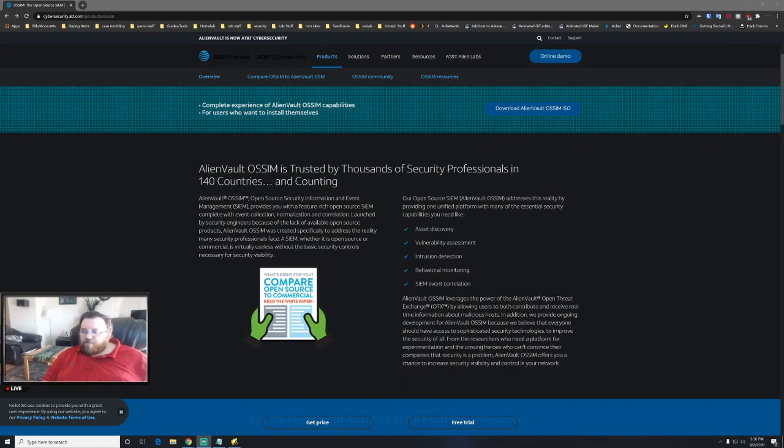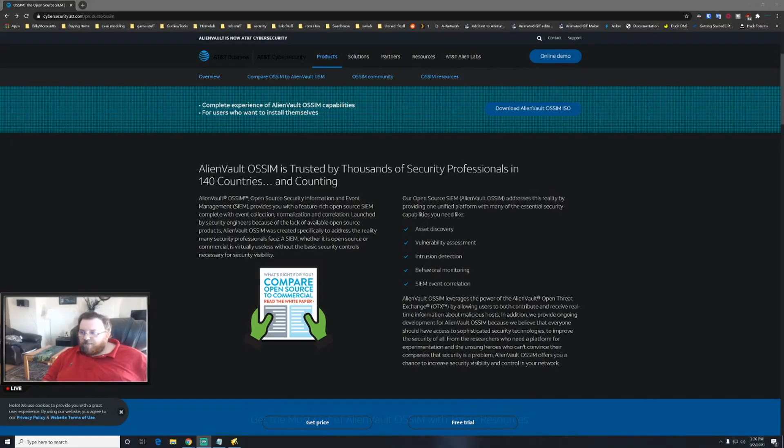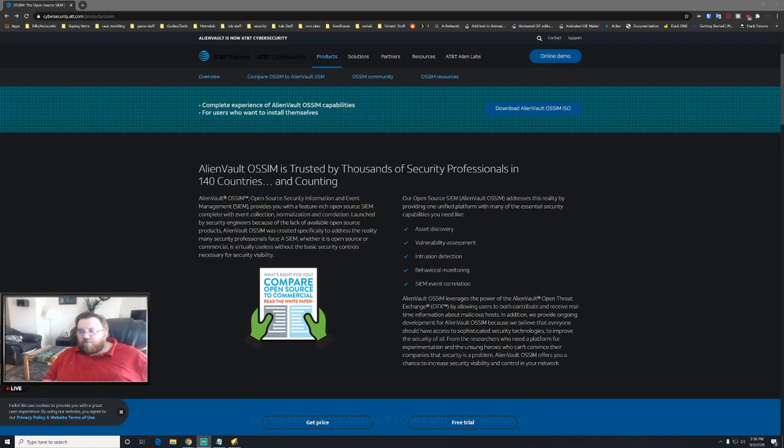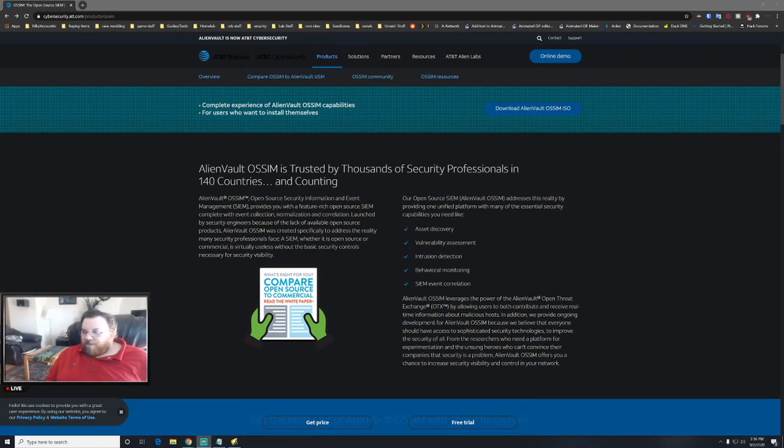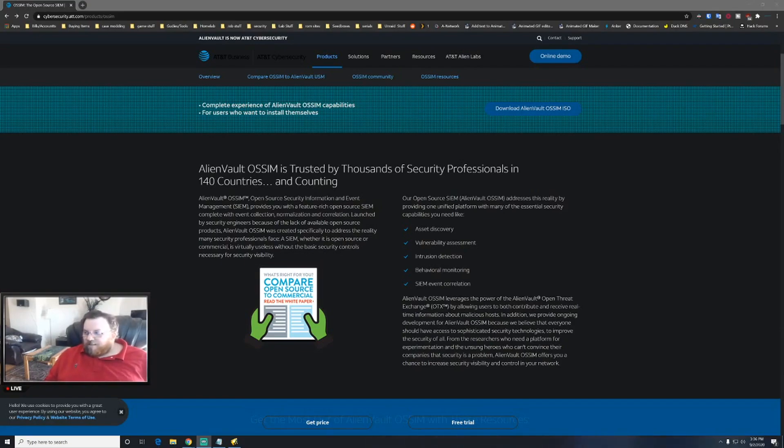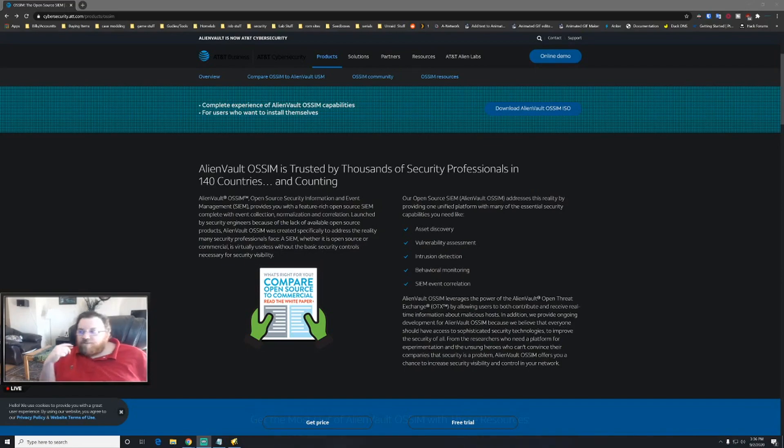One of the things that AlienVault is trying to fix is the ability to have asset discovery, vulnerability assessment, intrusion detection, behavioral monitoring, and SIEM event correlation. Now one of the cool things that I do like about AlienVault is the fact that it does have essentially unified security, it has a unified platform.